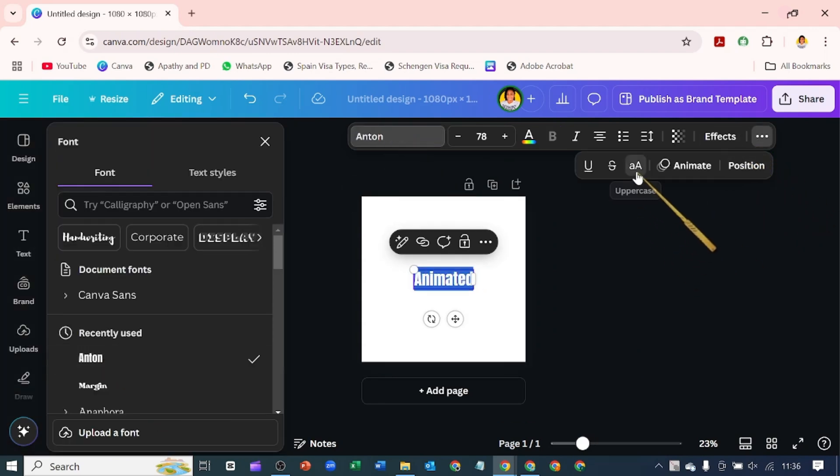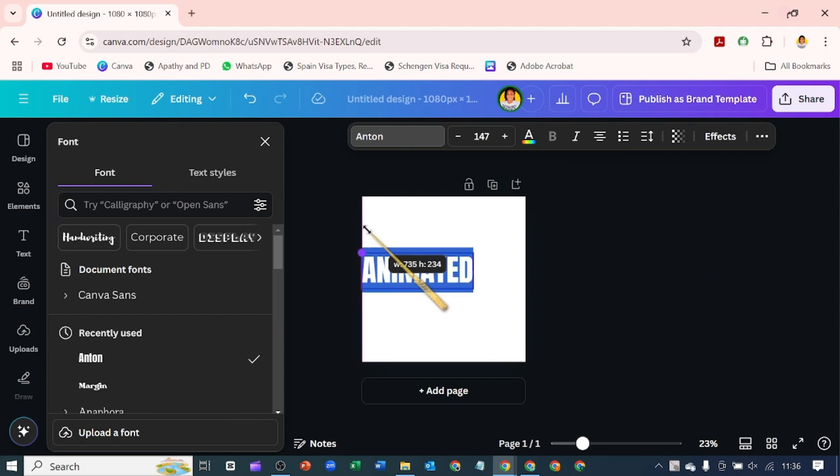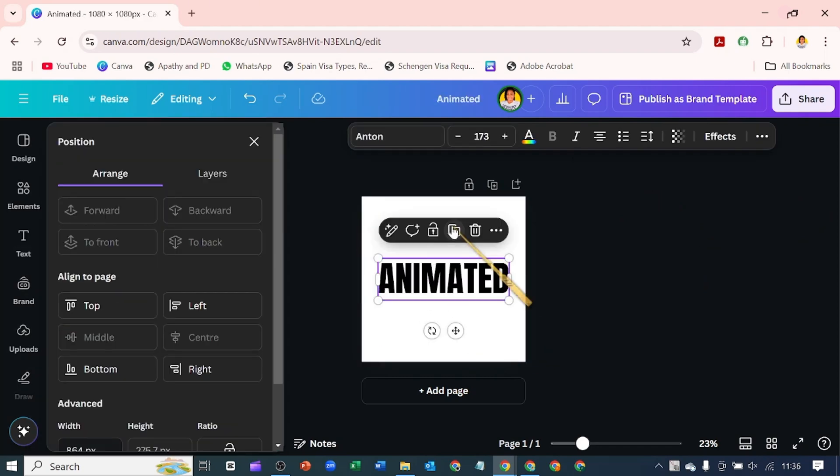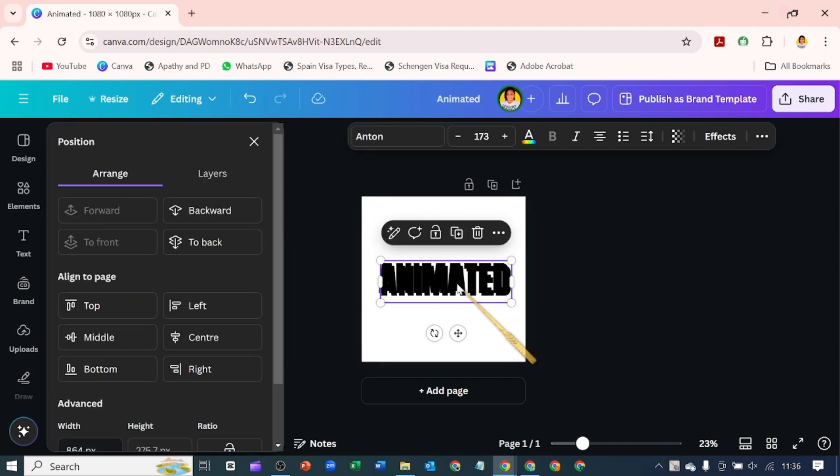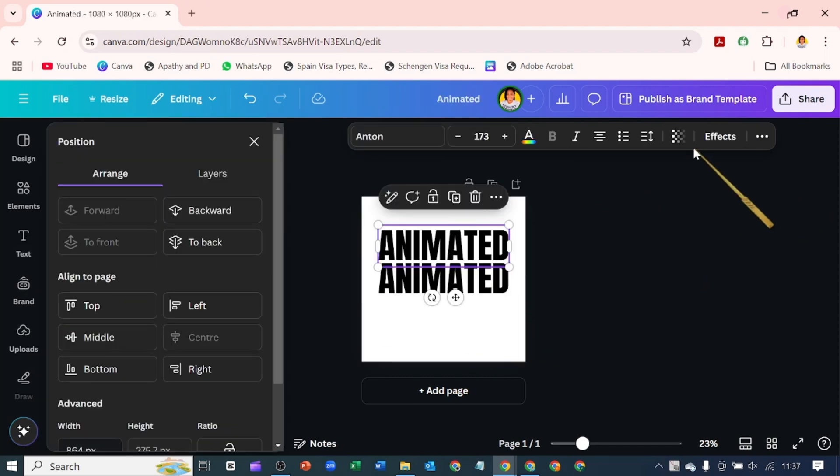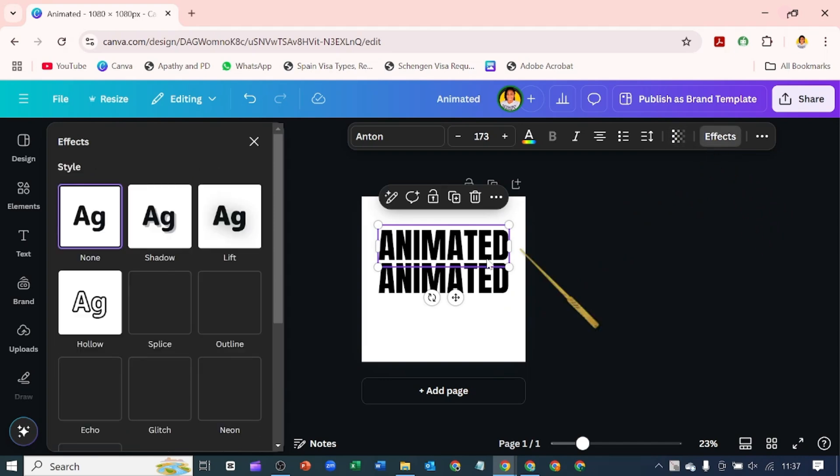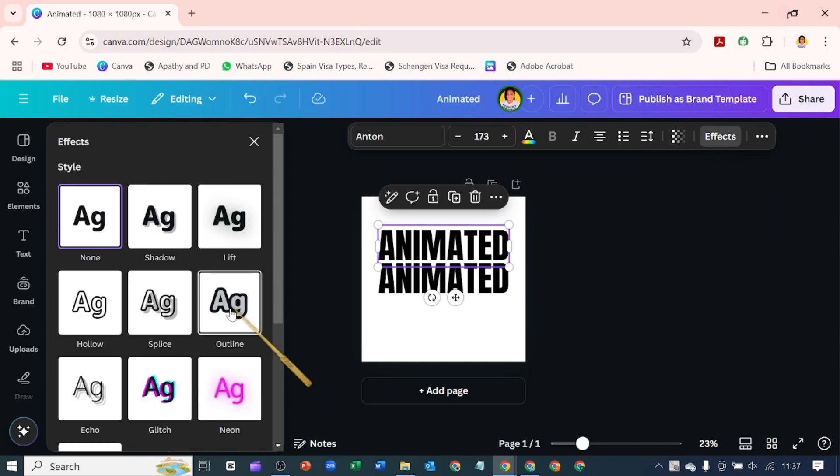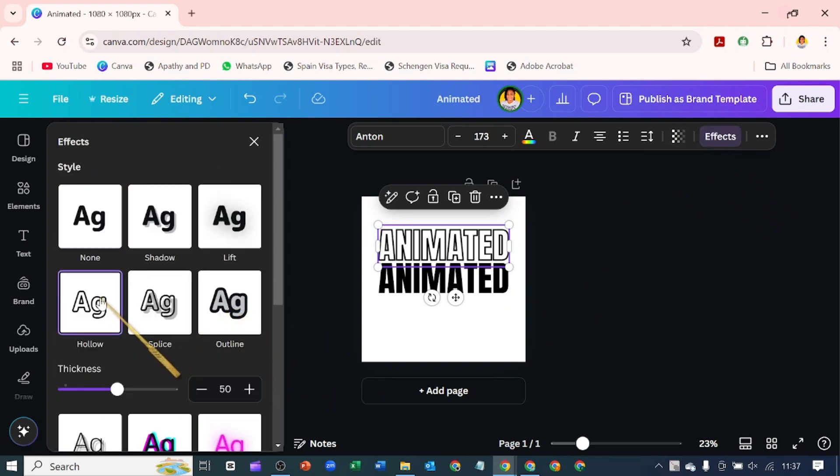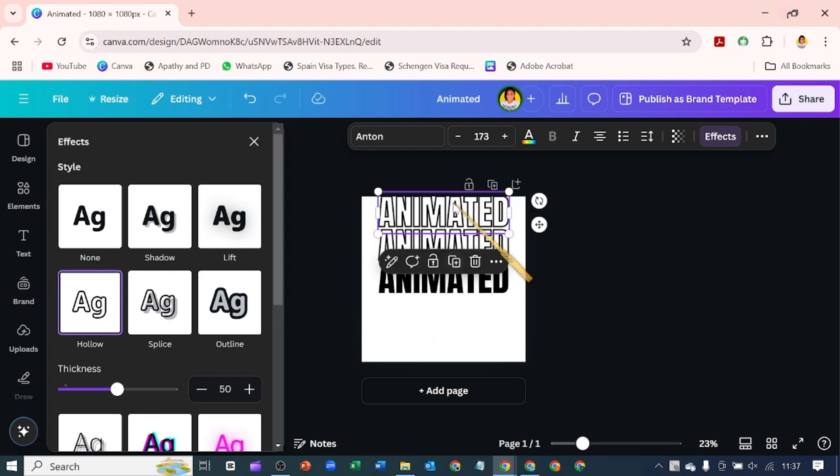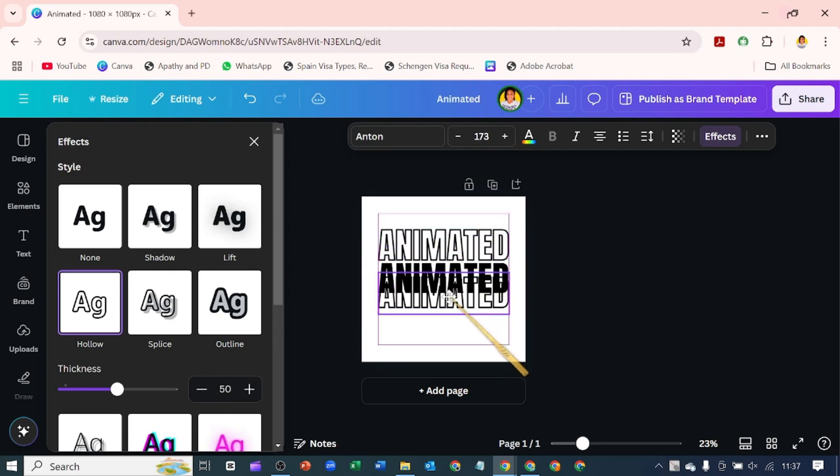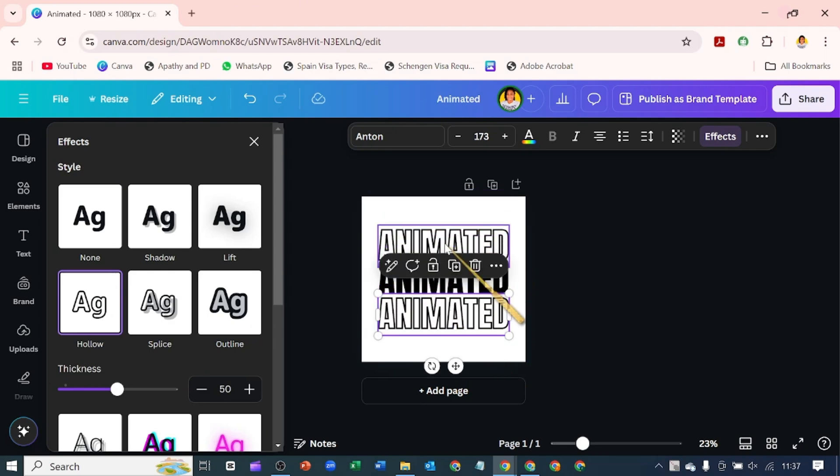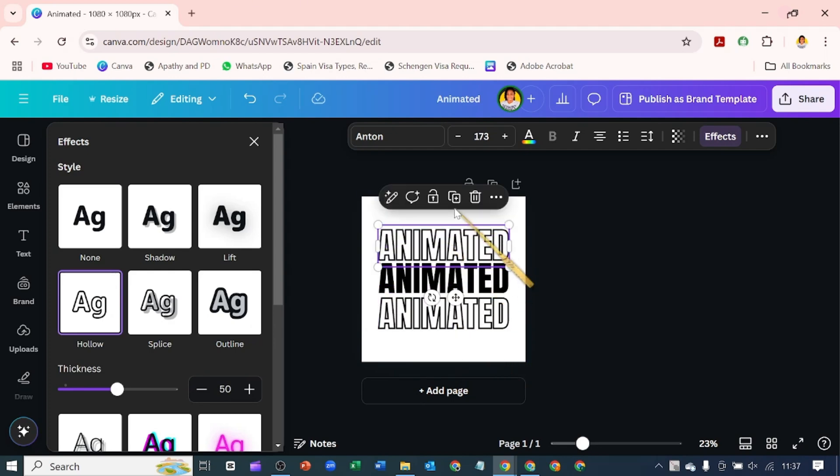Let me increase the size of my text, duplicate this, and then go to effects and add the hollow effect. I'll bring this hollow down here and duplicate it again.